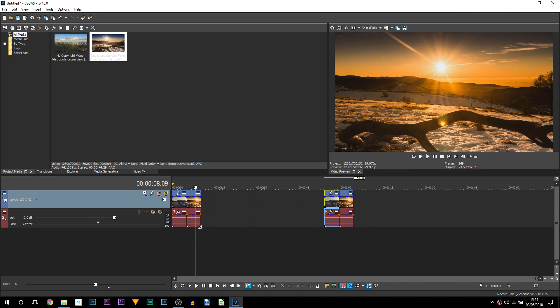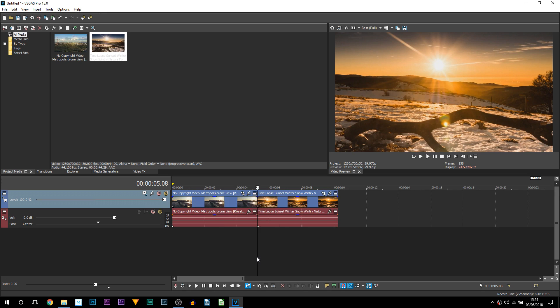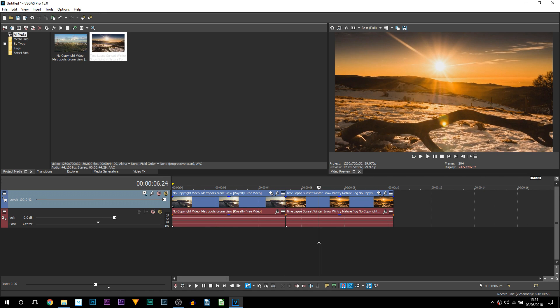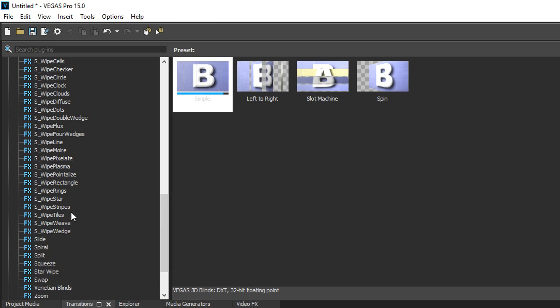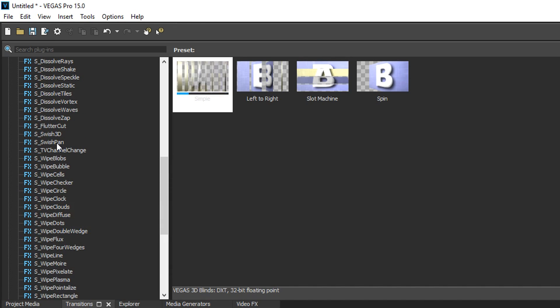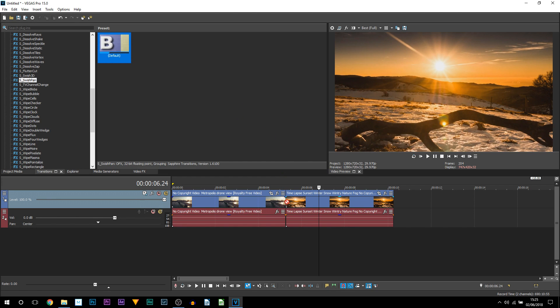Also, the sound effect I use will have a link to it in the description for you to download. So here we are in Vegas Pro 15, and the first thing I'm going to be showing you is with the plugin, simply because it is so simple and so quick. Once you have installed Sapphire plugins, head over to transitions and look for S underscore swish pan. As you can see, here it is.